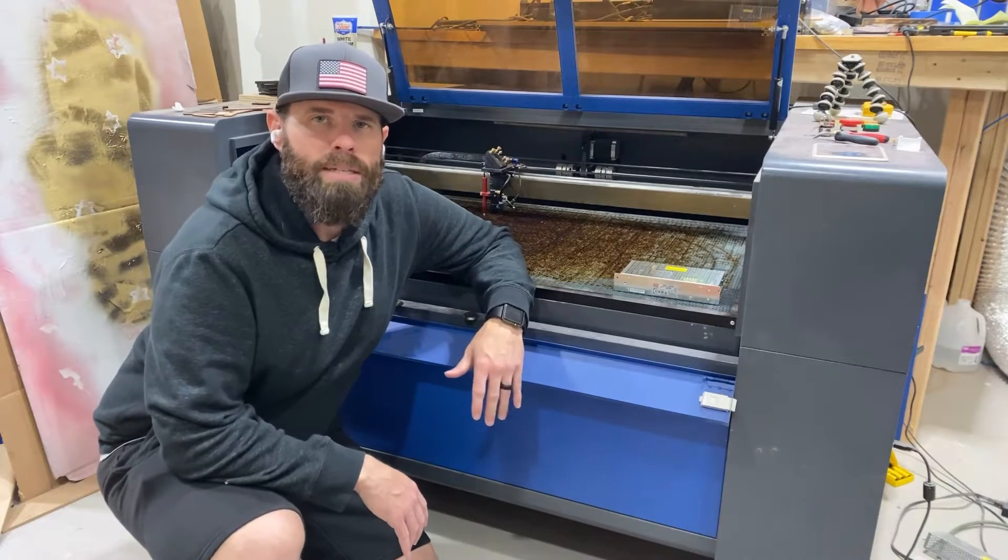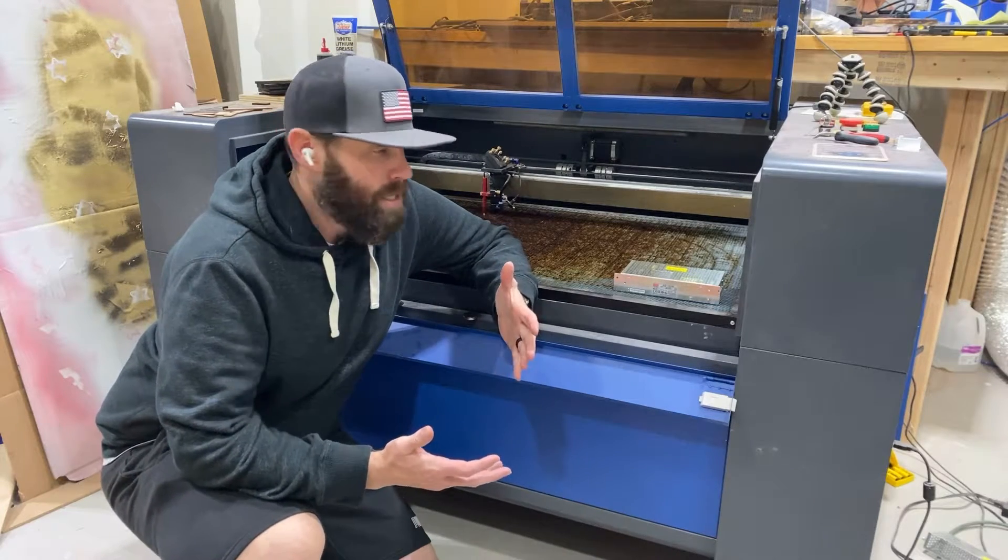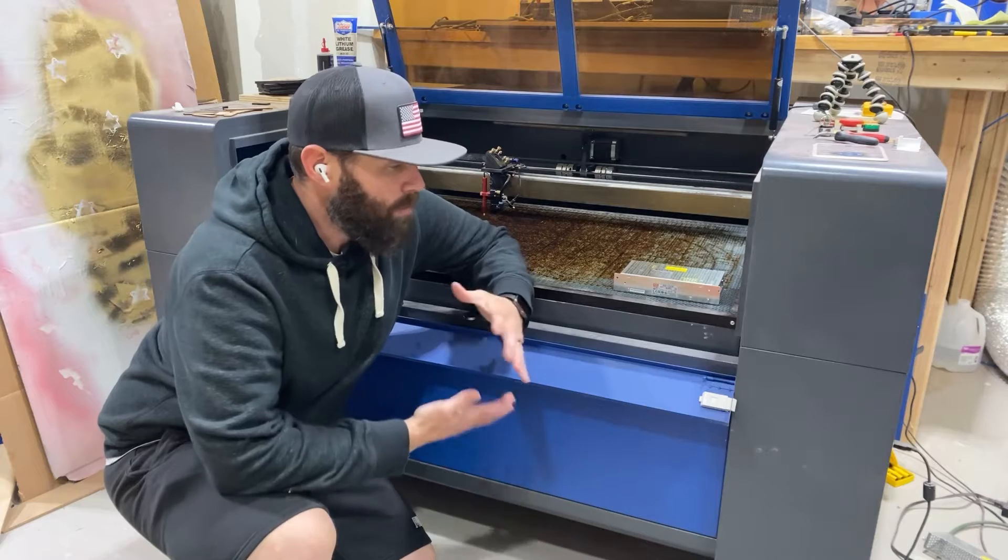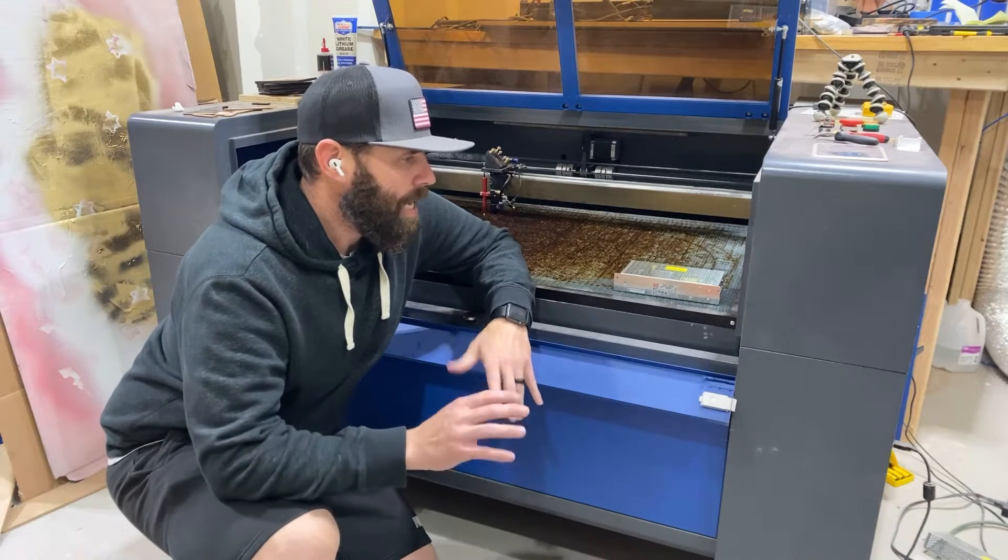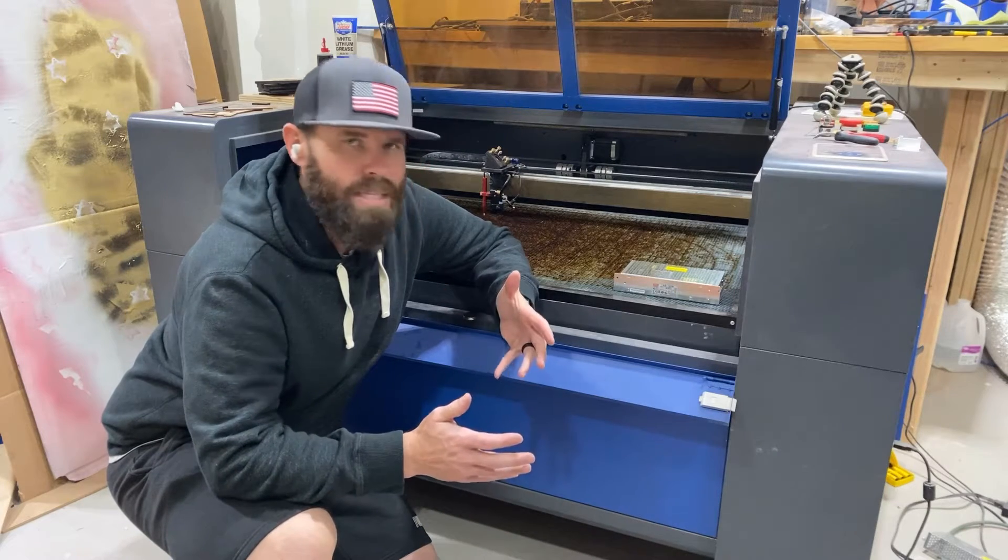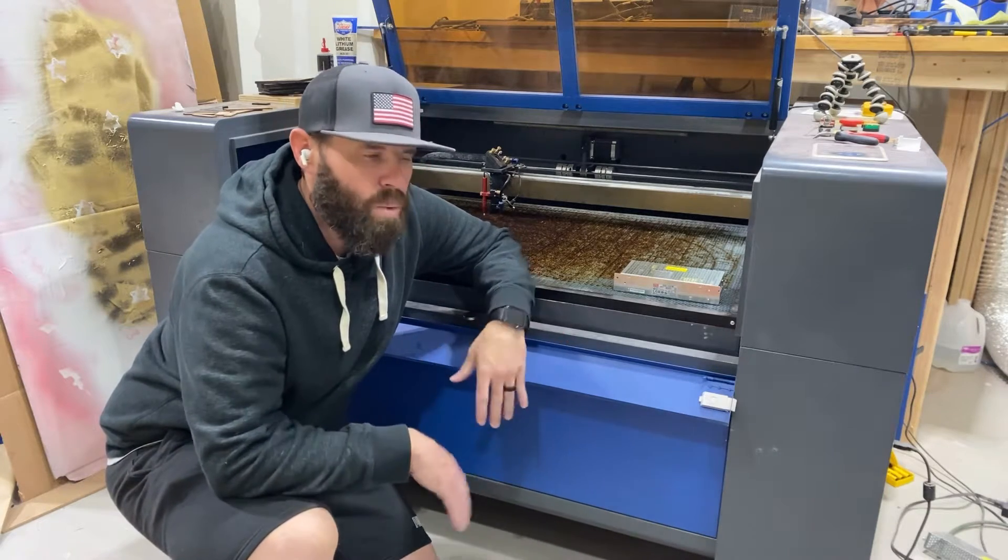What's going on everybody? So I'm here sitting with my big blue machine and had a couple of mishaps this past couple of weeks.